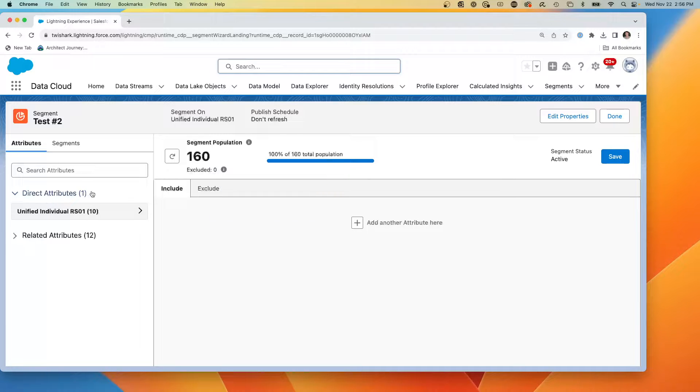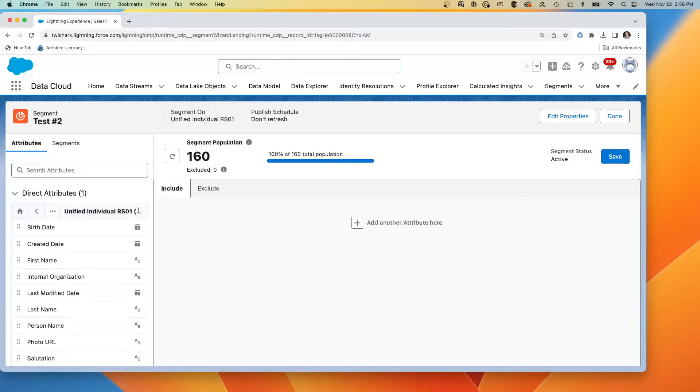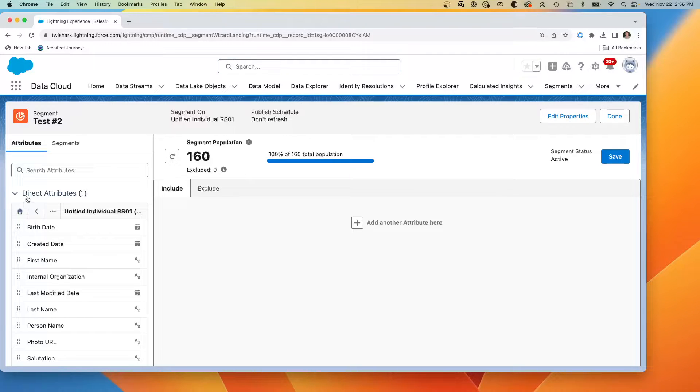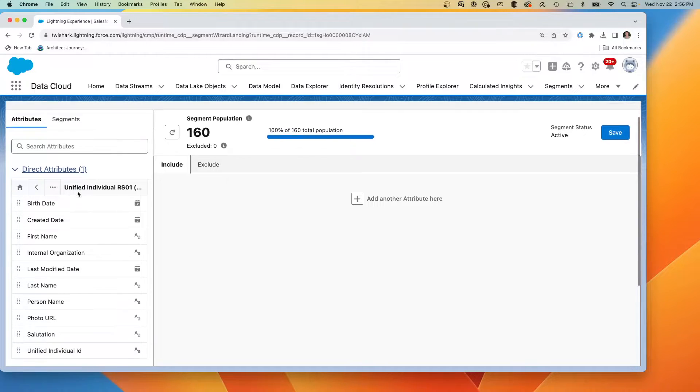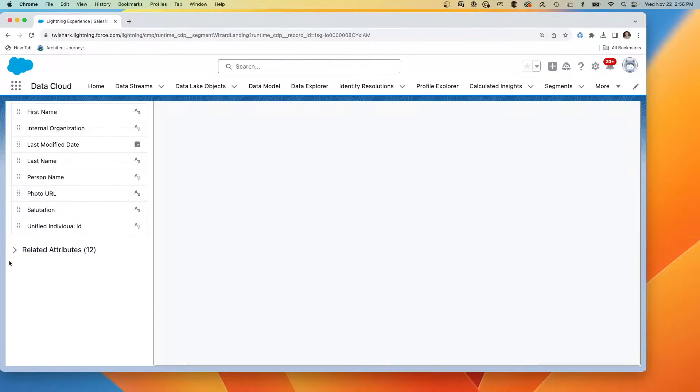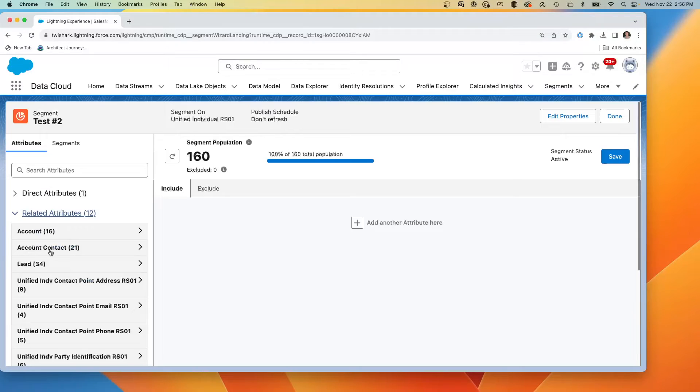And so based on the object I chose, I can see my direct attributes. Here is my unified individual. And I can also see additional attributes from other objects. But what we're going to do is there's our related objects.